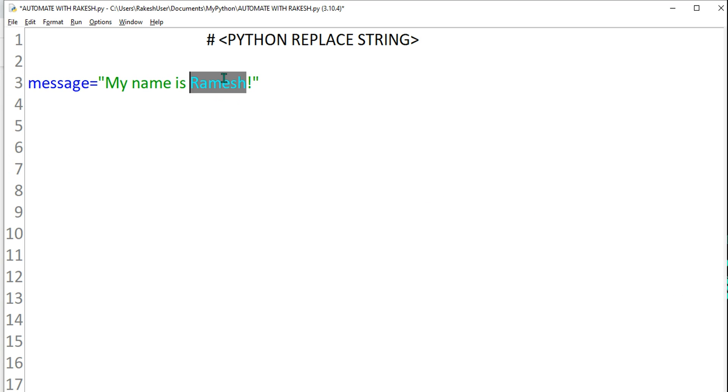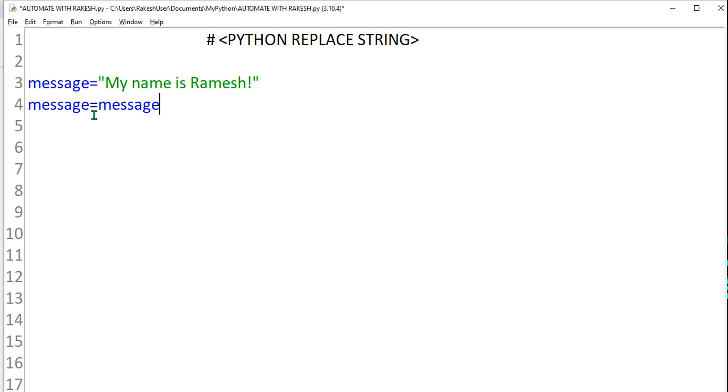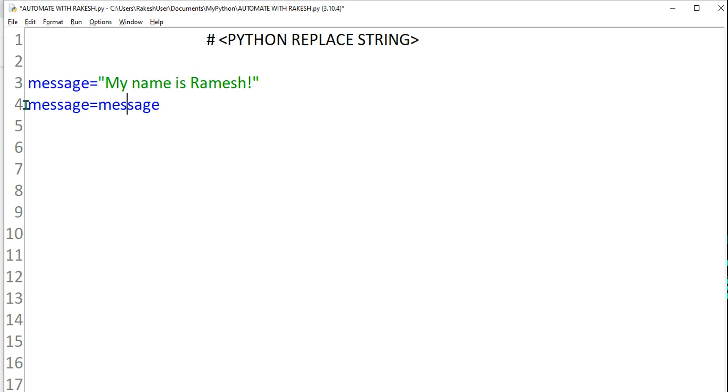So how to do that? Very simple. I can say message equals to message. You can go with a new variable, otherwise you can use the same variable. It is going to replace that value.